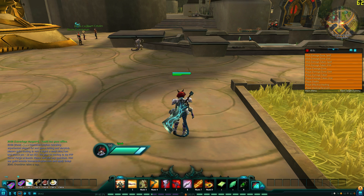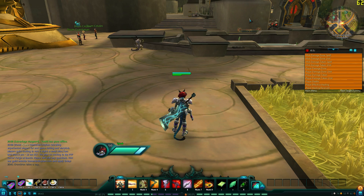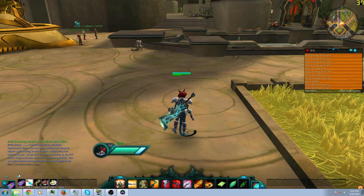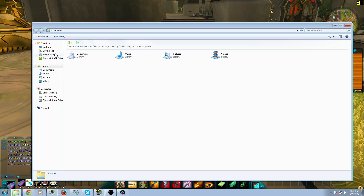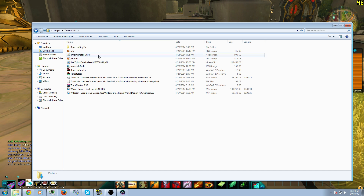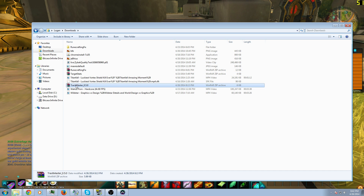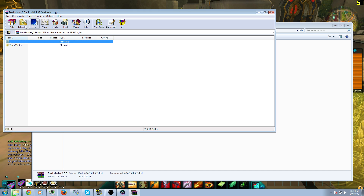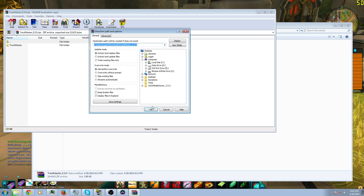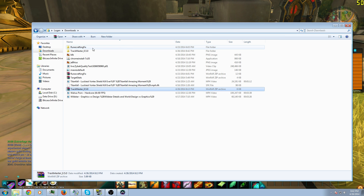Here's how you do it manually if you don't want to deal with programs like that. Get to where you downloaded your add-on — probably the Downloads folder. I downloaded the mod Trackmaster; I've never used it before, so hopefully I can configure it right. I'm going to click on Trackmaster and extract it to the Downloads folder. Now Trackmaster is in the Downloads folder.